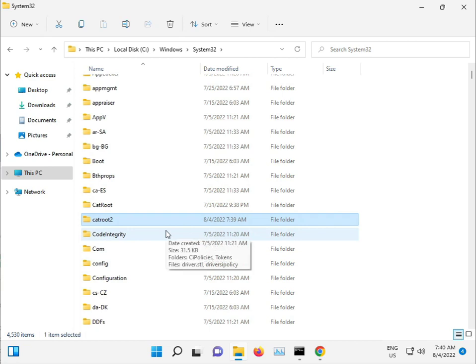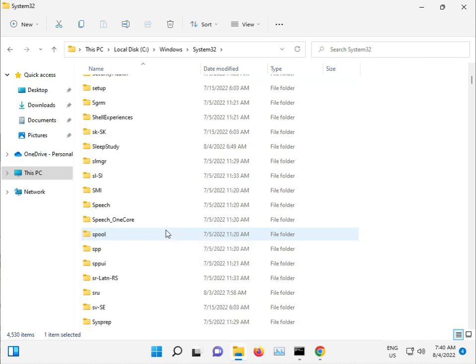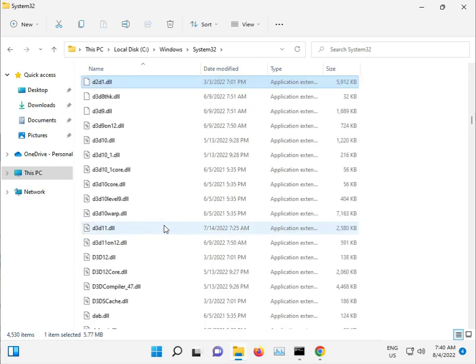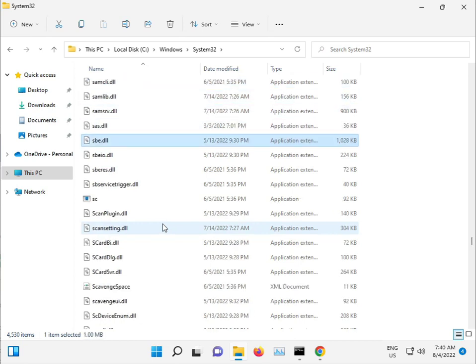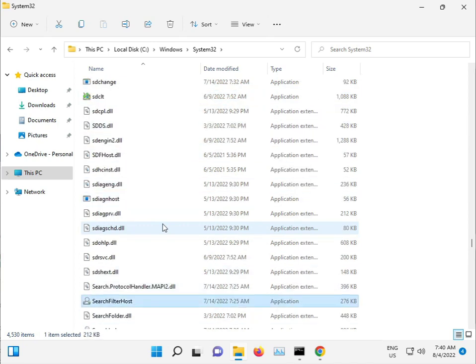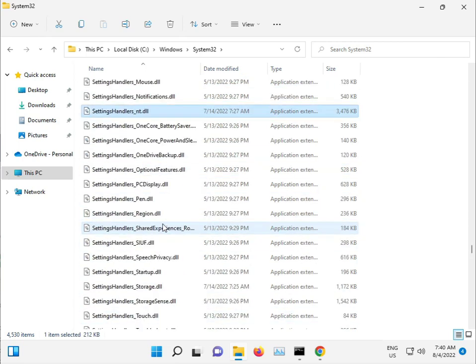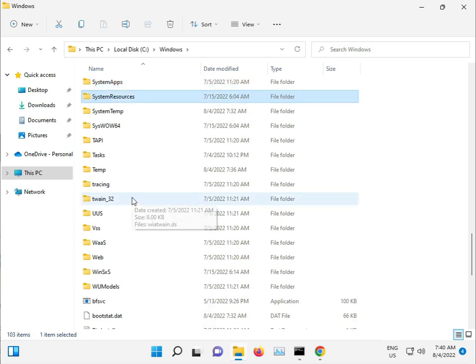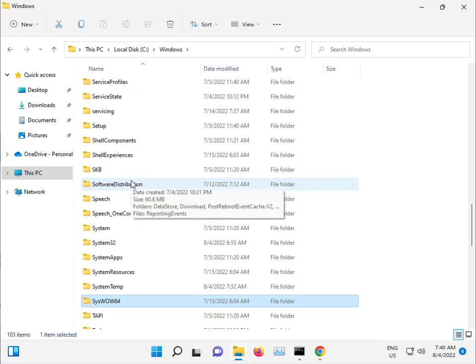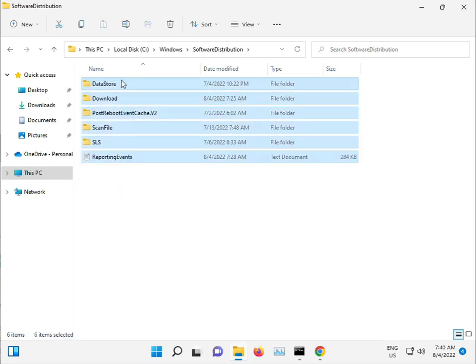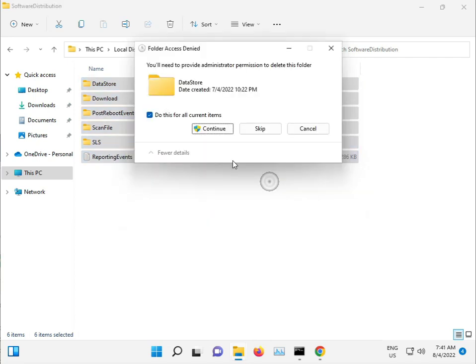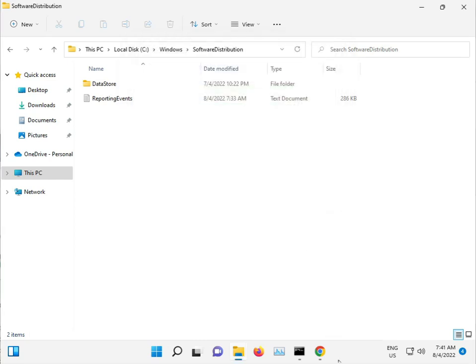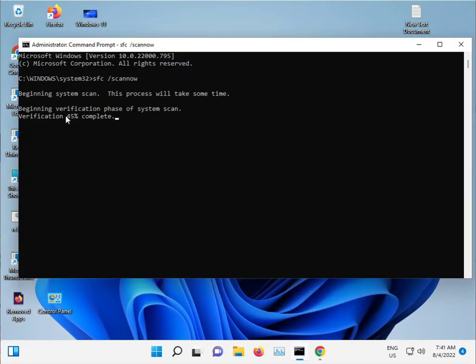Next, go to the Software Distribution folder. Select all, shift delete permanently, then continue and skip any files that won't delete. When finished, properly restart and then check.